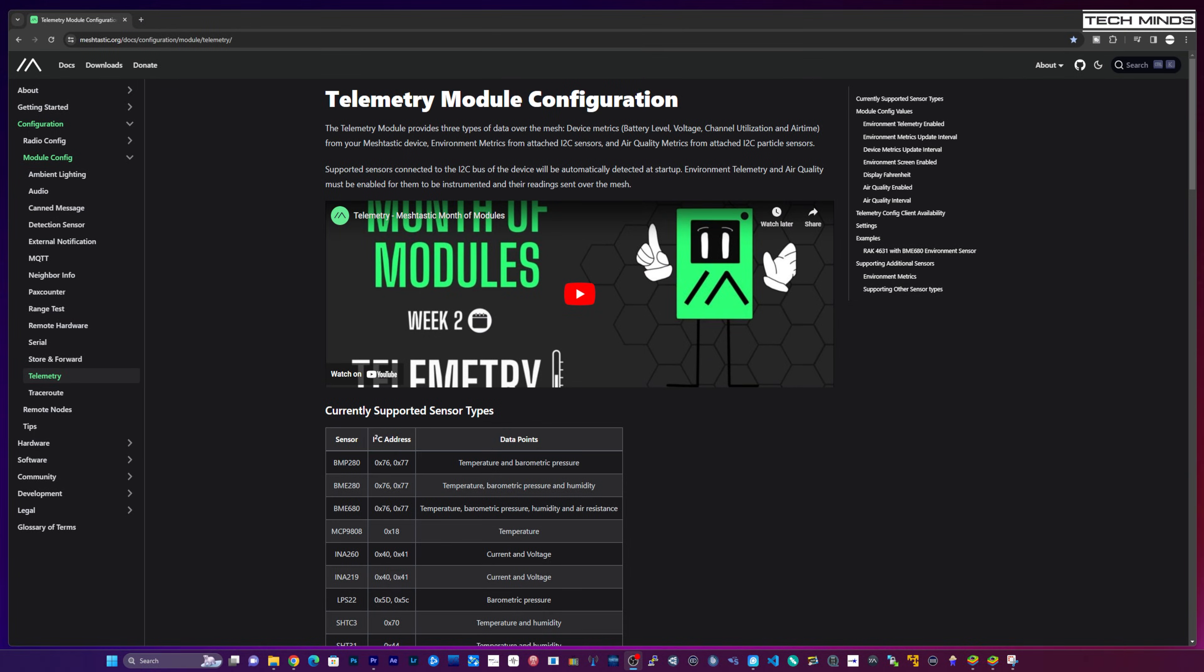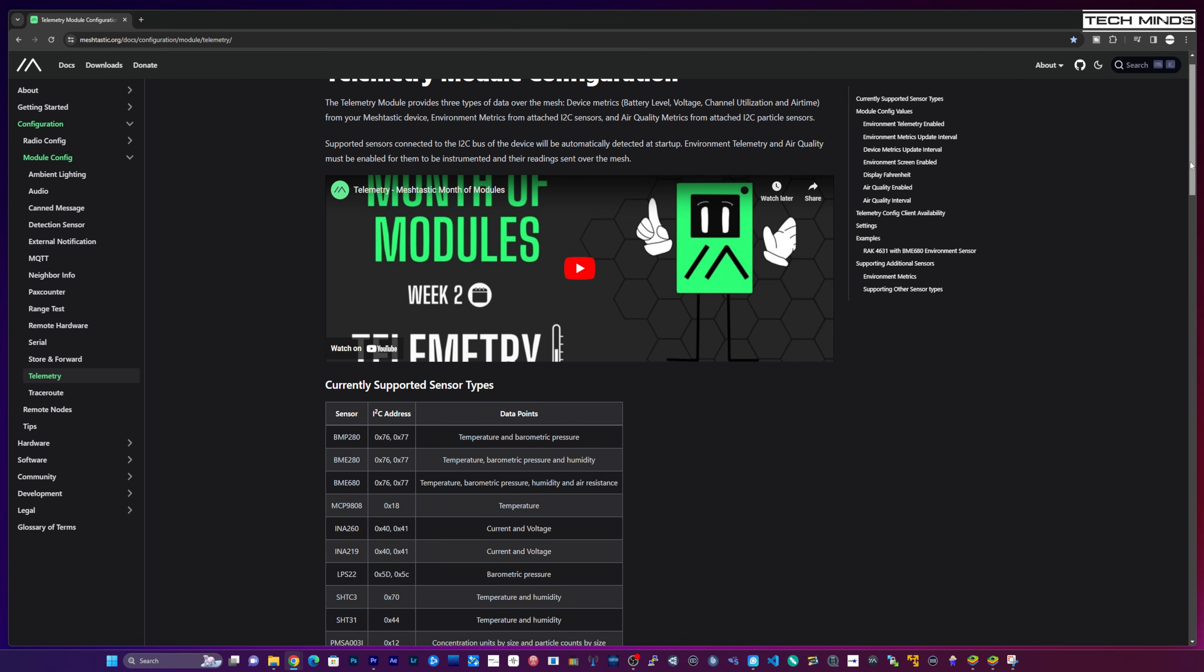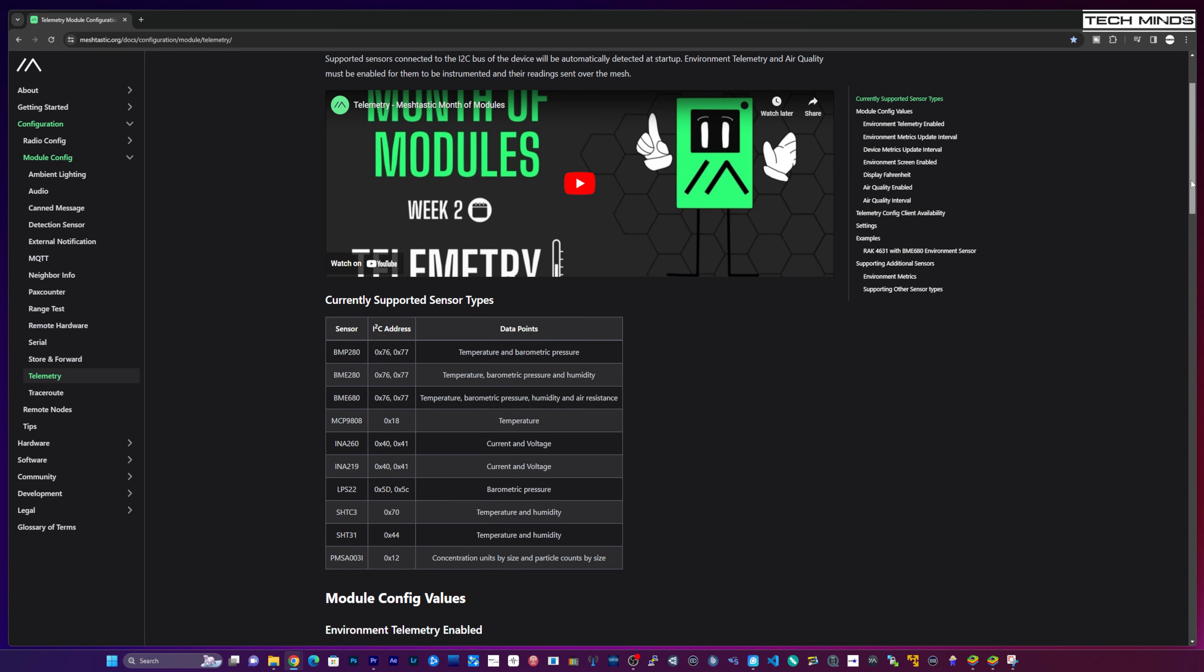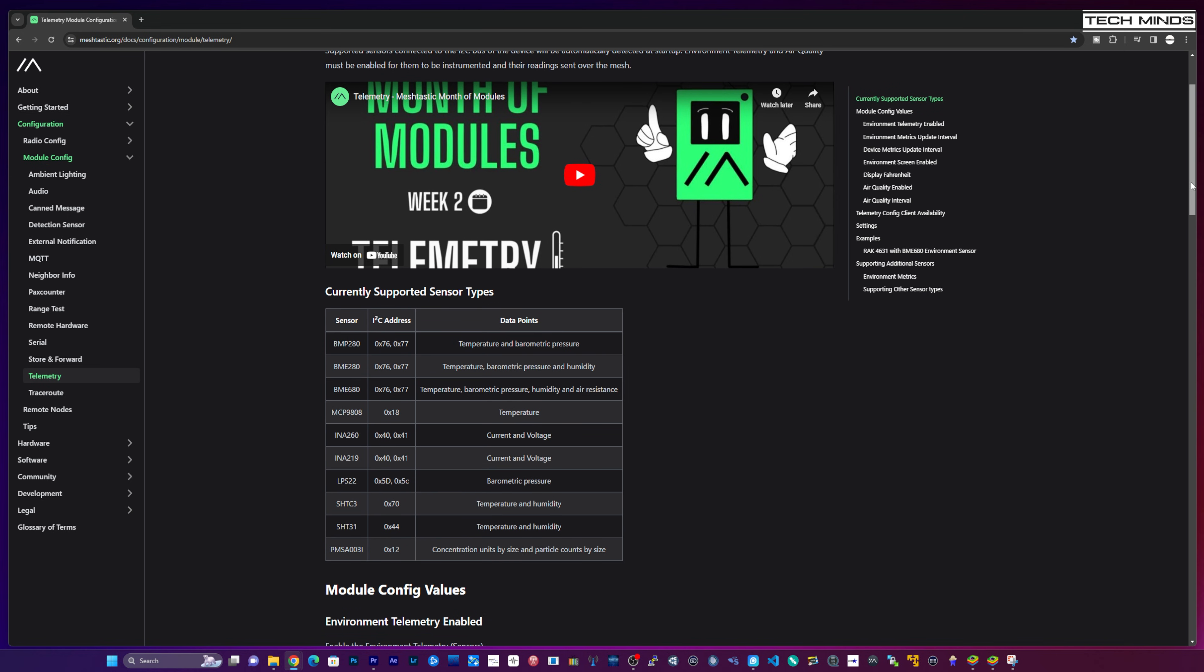Hi and welcome back to another TechMinds video. Again we're talking about Meshtastic, but more specifically the sensors and modules that can be attached to your Meshtastic flashed LoRa device.